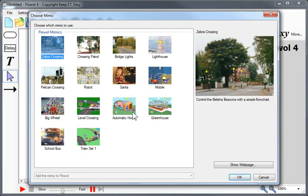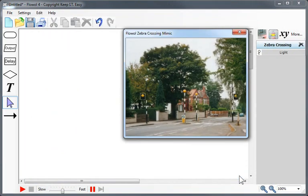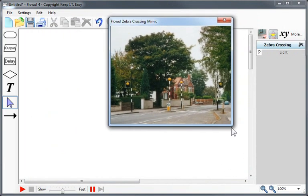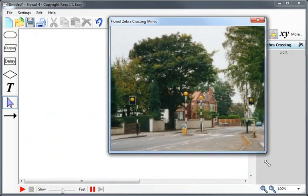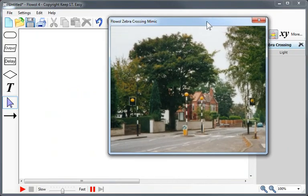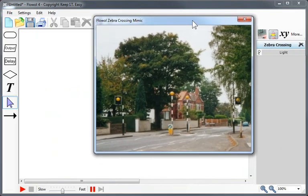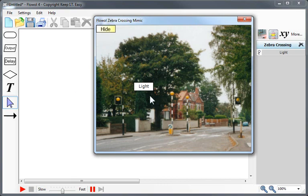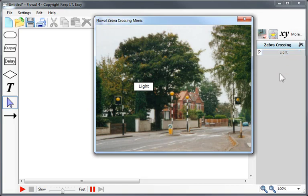Let's start with the Zebra Crossing Mimic. Here's the mimic on the screen. It can be moved and resized, which is great for classroom demonstrations. If I click here, I can show labels. That makes it easy to see what inputs and outputs I have, and these are also listed on the right hand side here.